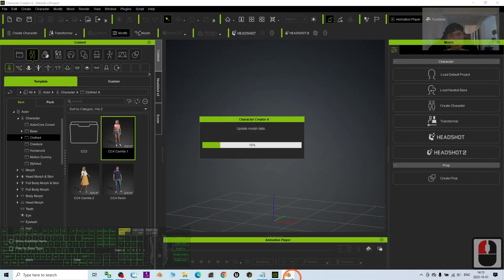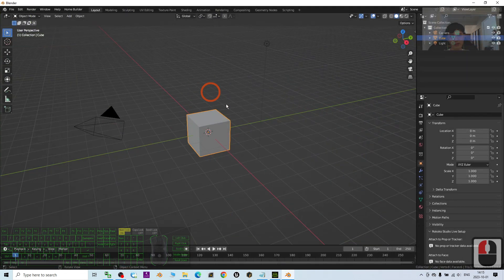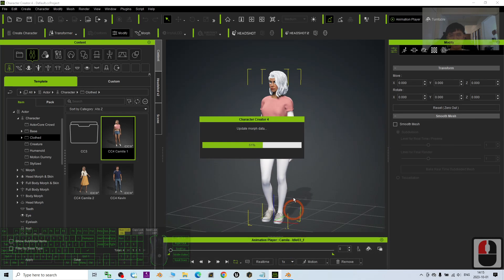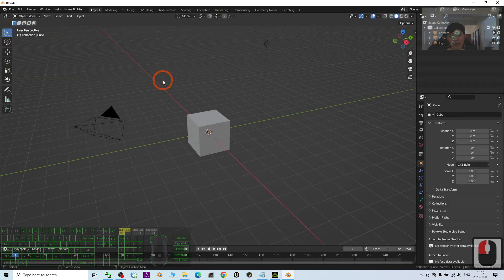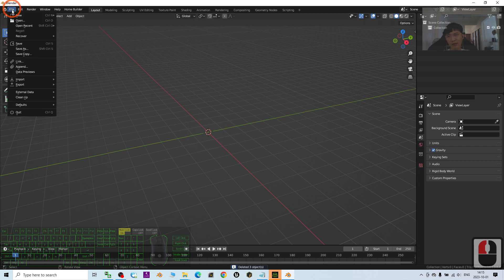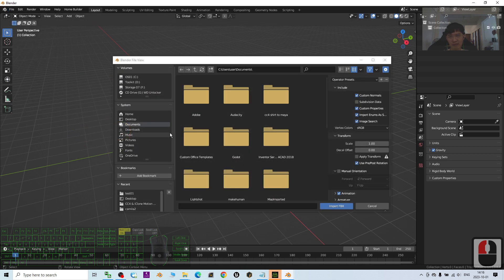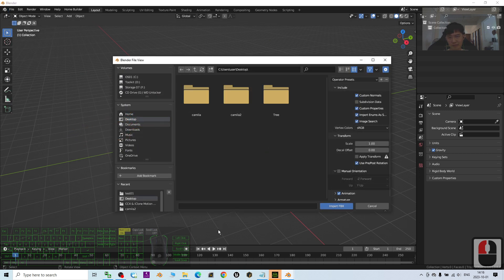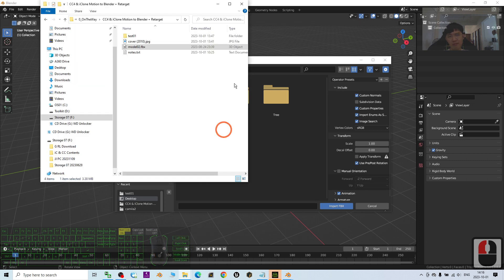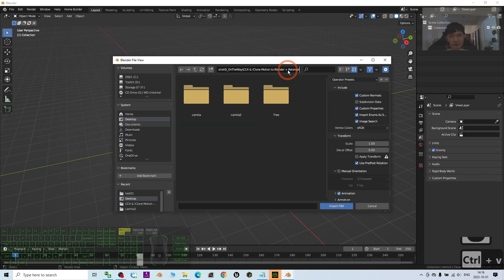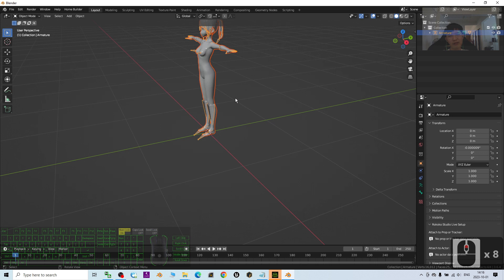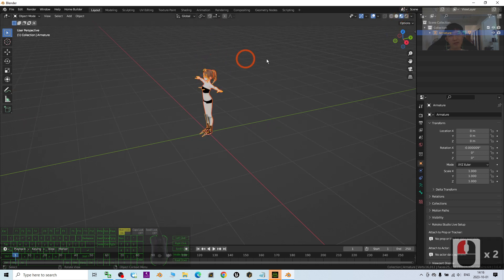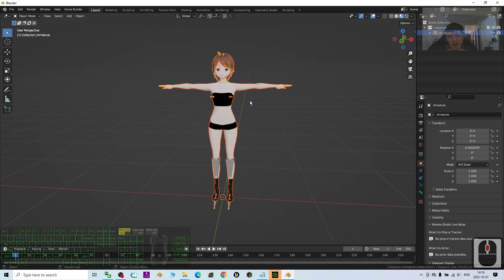Next step, we are going to export some of the motions and later we are going to import the motion into Blender. First, I will use the CC4 Camilla 1. Now she's loading. Just wait for a while. Then in Blender, I will press A to delete everything. Then I will just import an FBX. I'm going to import one of the FBX from my computer. Assume that this 3D avatar is the avatar in Blender. This is the one.